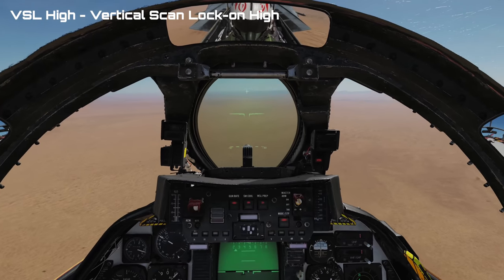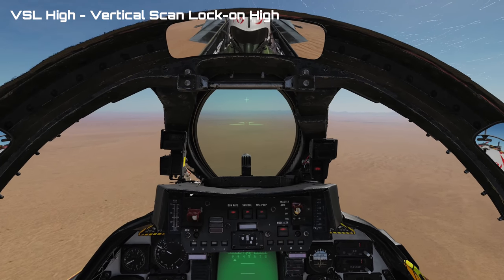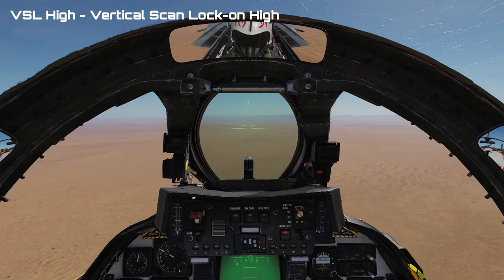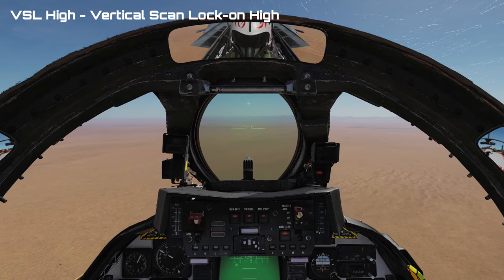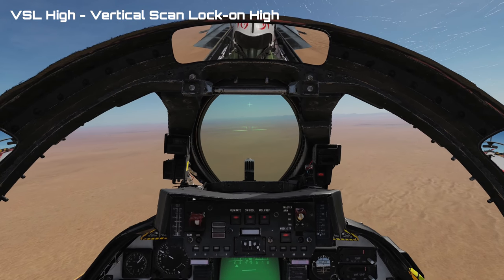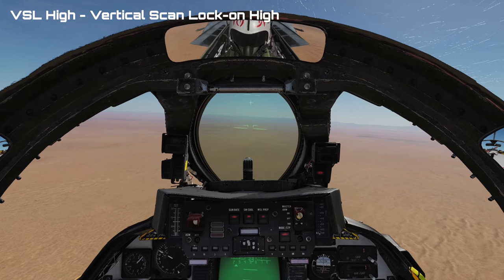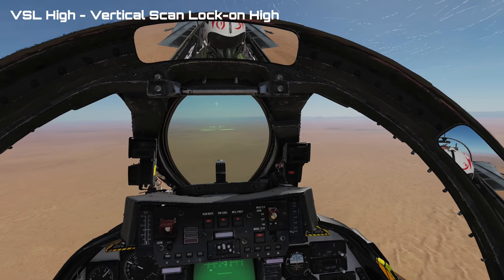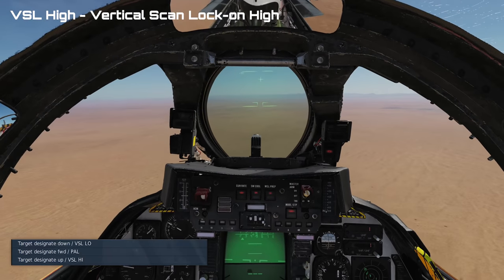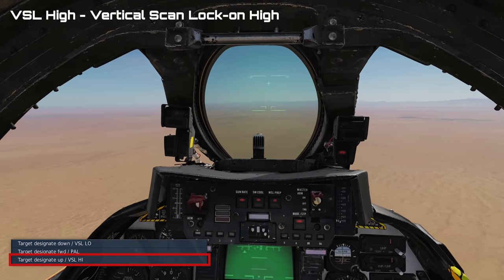Next we have VSL High. It is exactly like VSL Low except it scans in a column on the aircraft's own heading from a radar elevation of positive 25 degrees to positive 55 degrees. To use VSL High, use the target designate up binding.